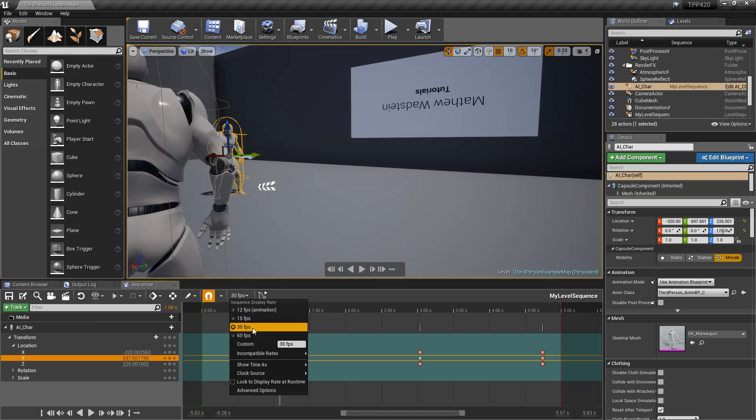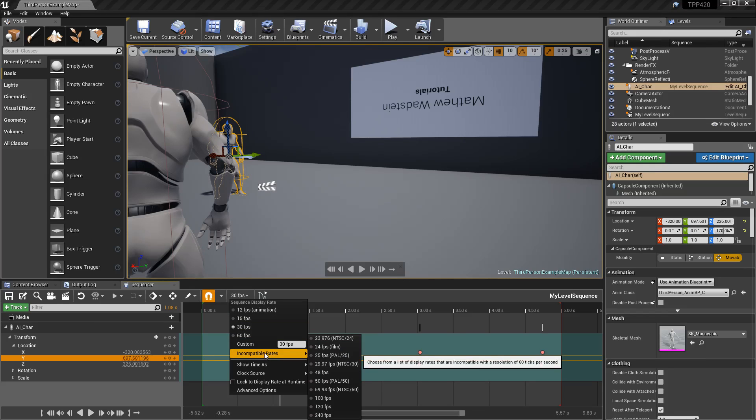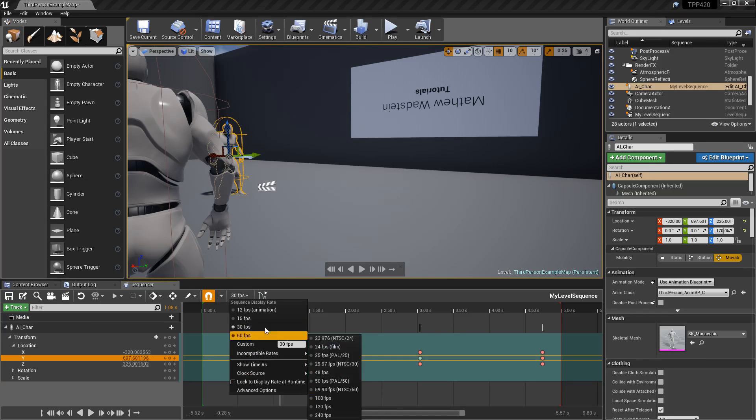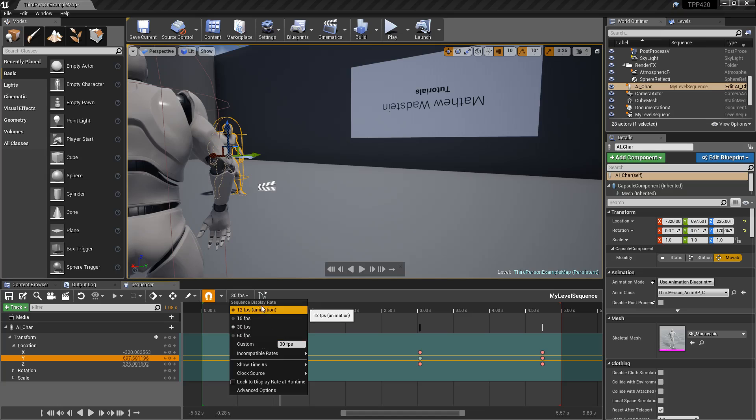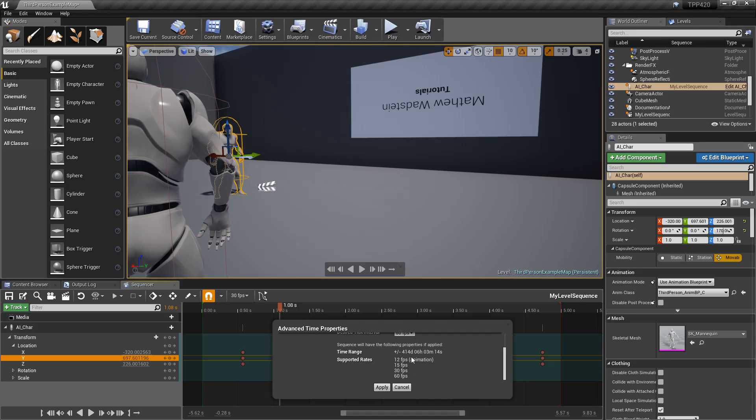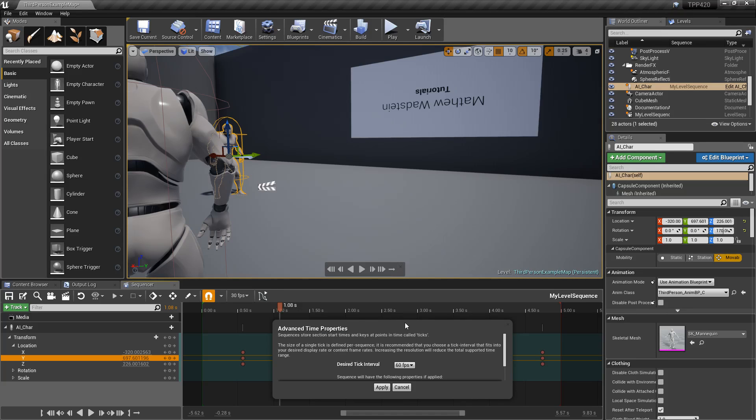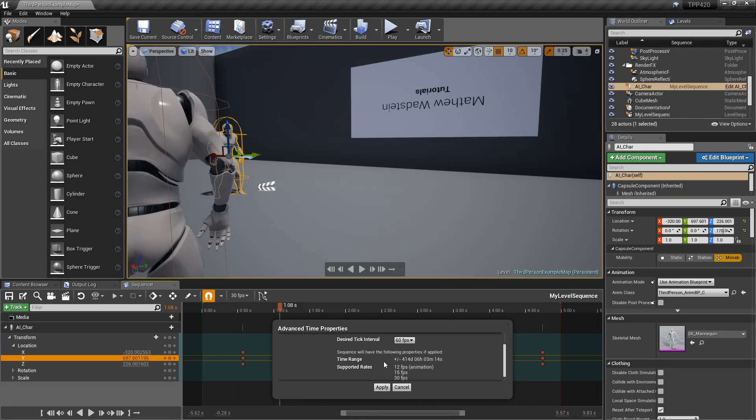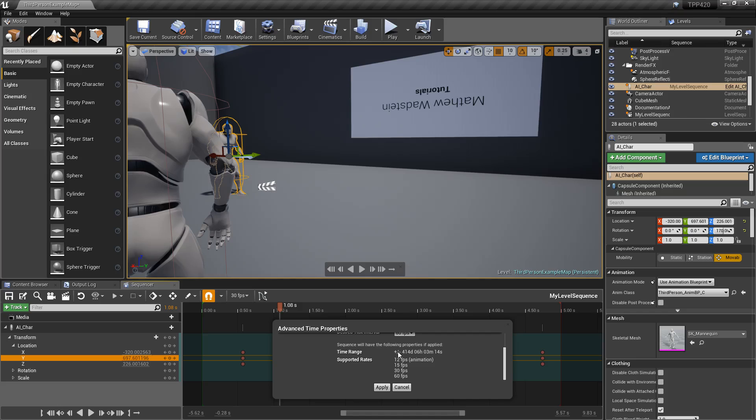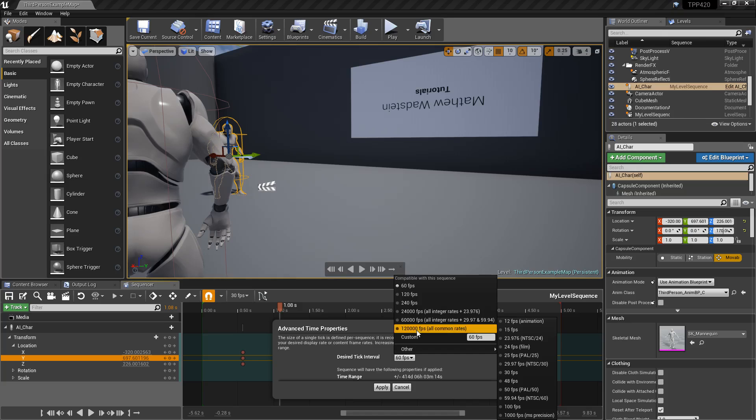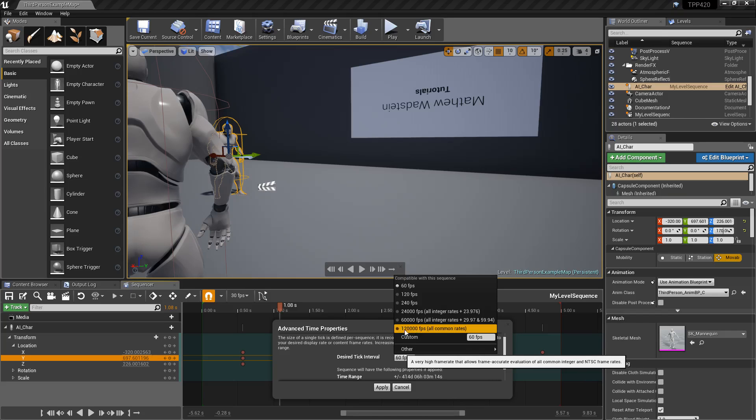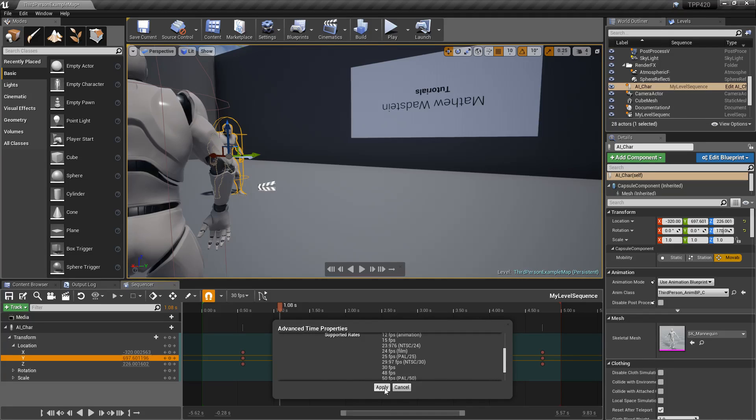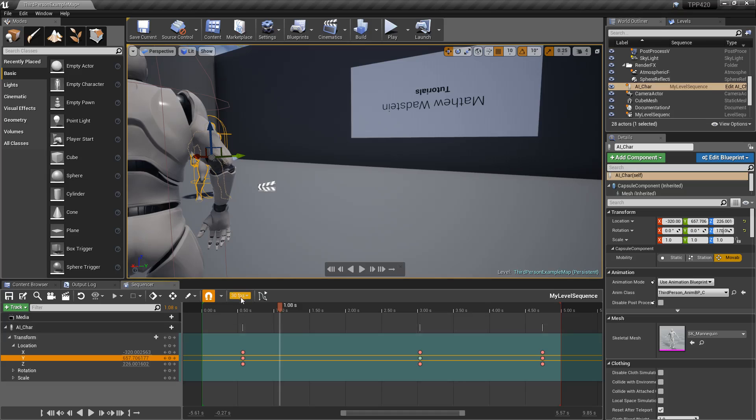Now, the reason we see only a couple here now is you have the ability to change in the advanced options what you can display. So we can go to advanced options, and now we have this new pop-up. In this case, my desired tick interval is 60 FPS. Therefore, that's going to be my max. And it's going to show me it supports a few different ranges, shows how much time I have available to me for accuracy, 414 days. Now, I could change this to, for example, 120,000 FPS. And now I'm going to get access to all my common rates. I'll hit apply.